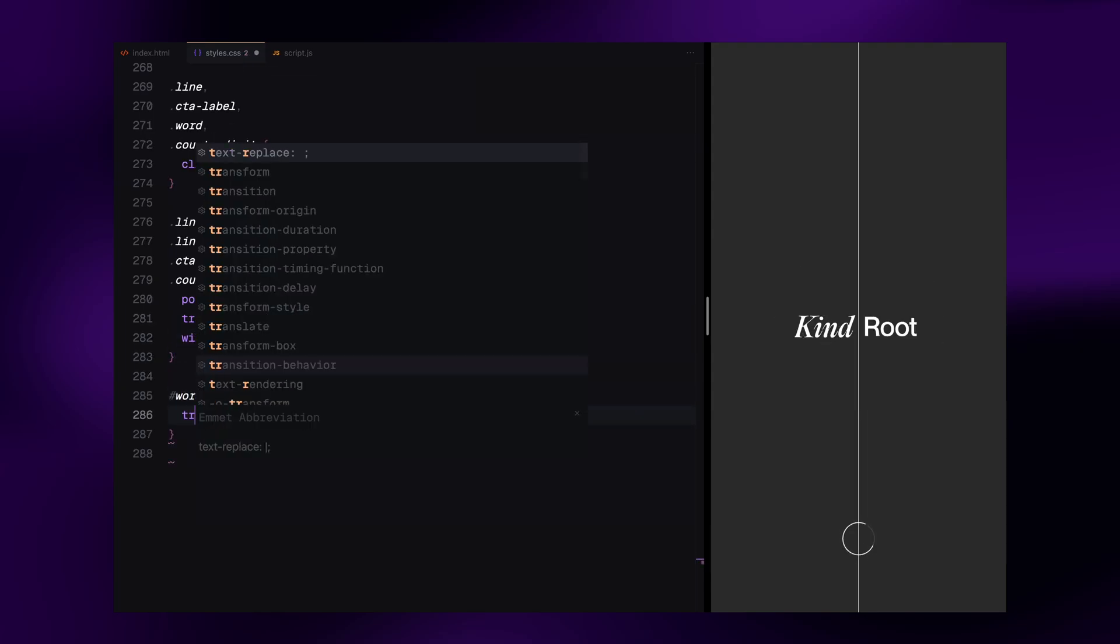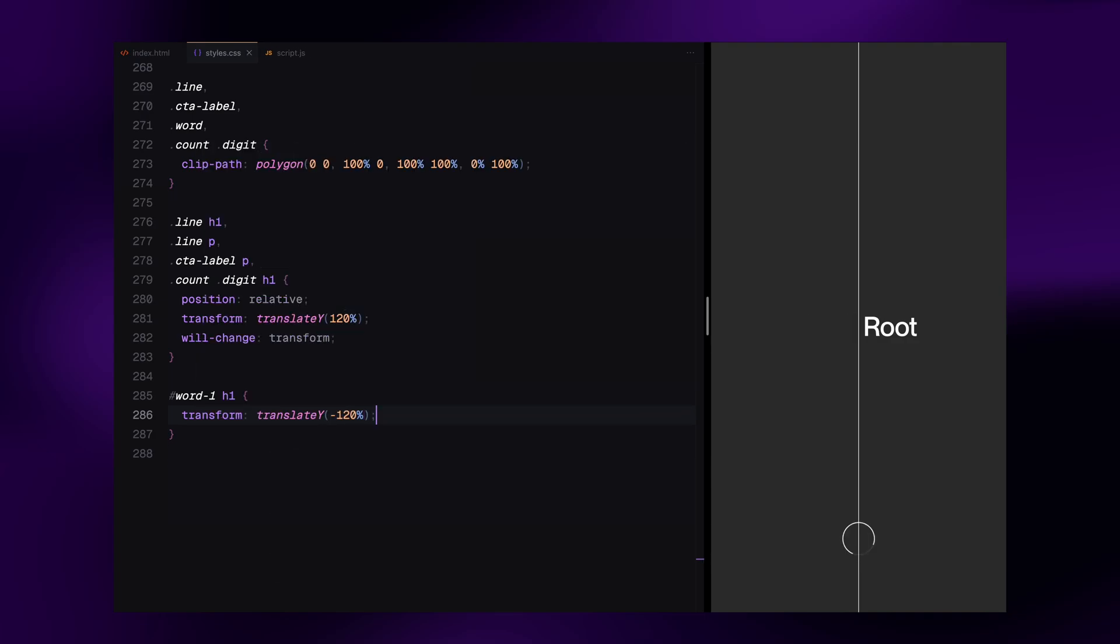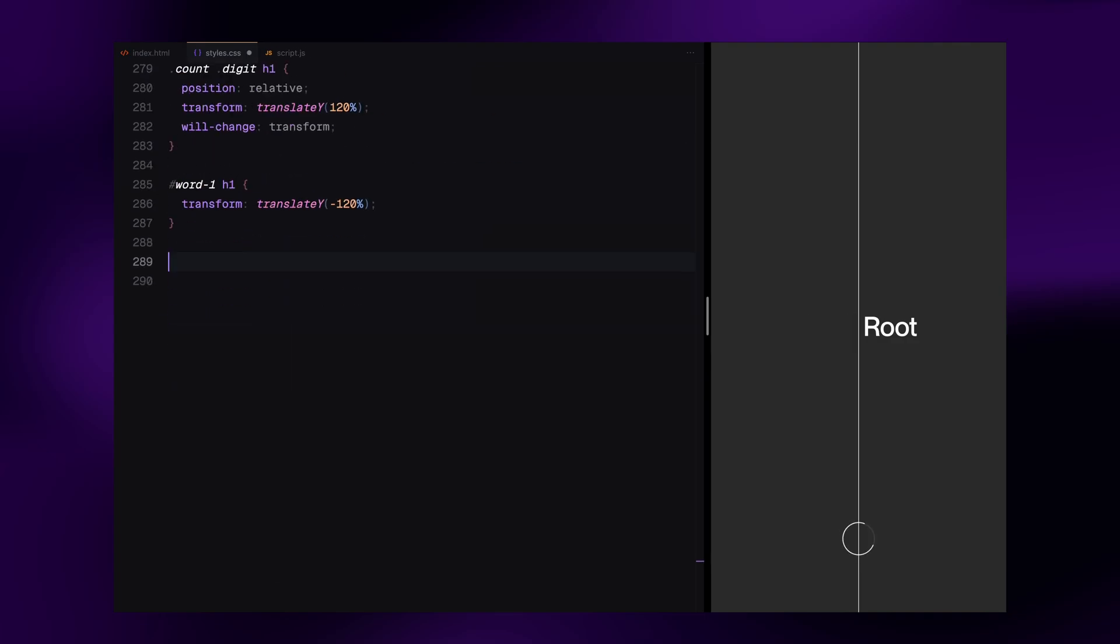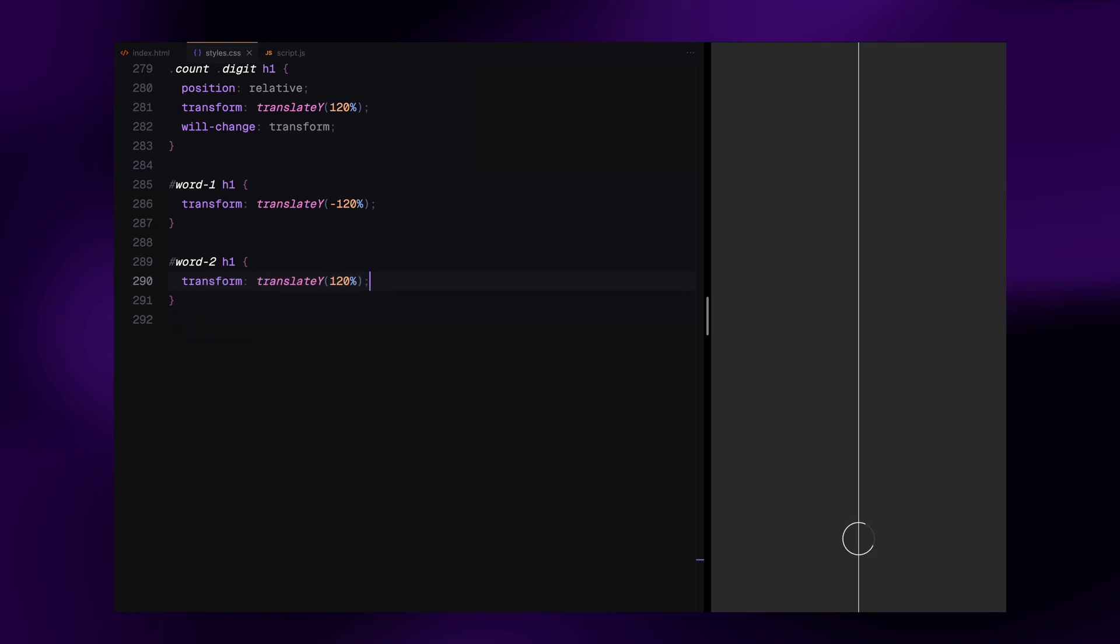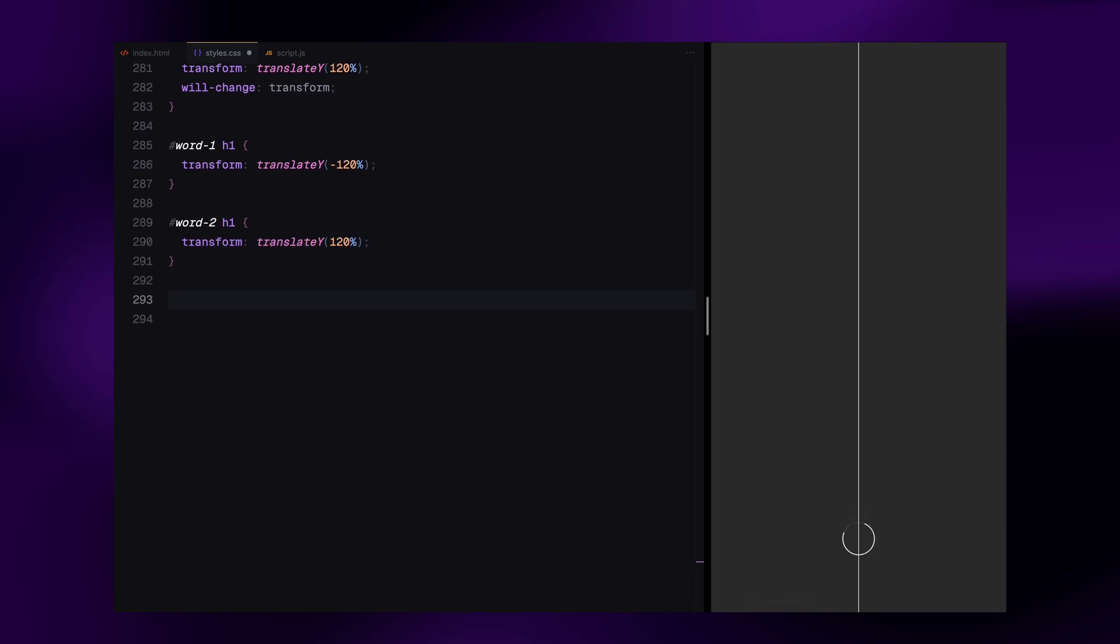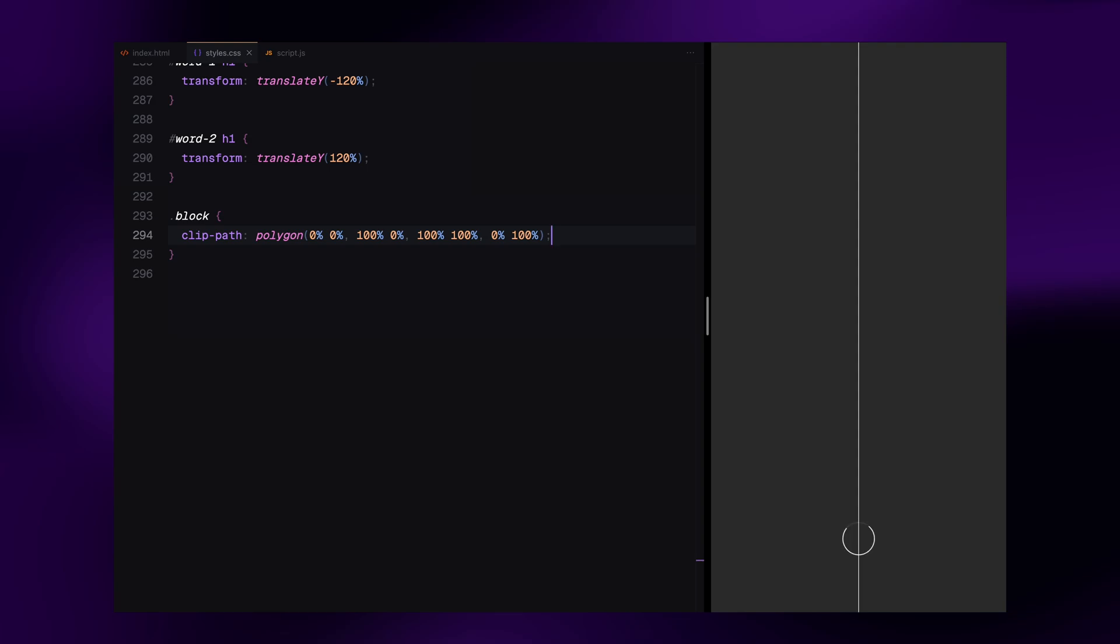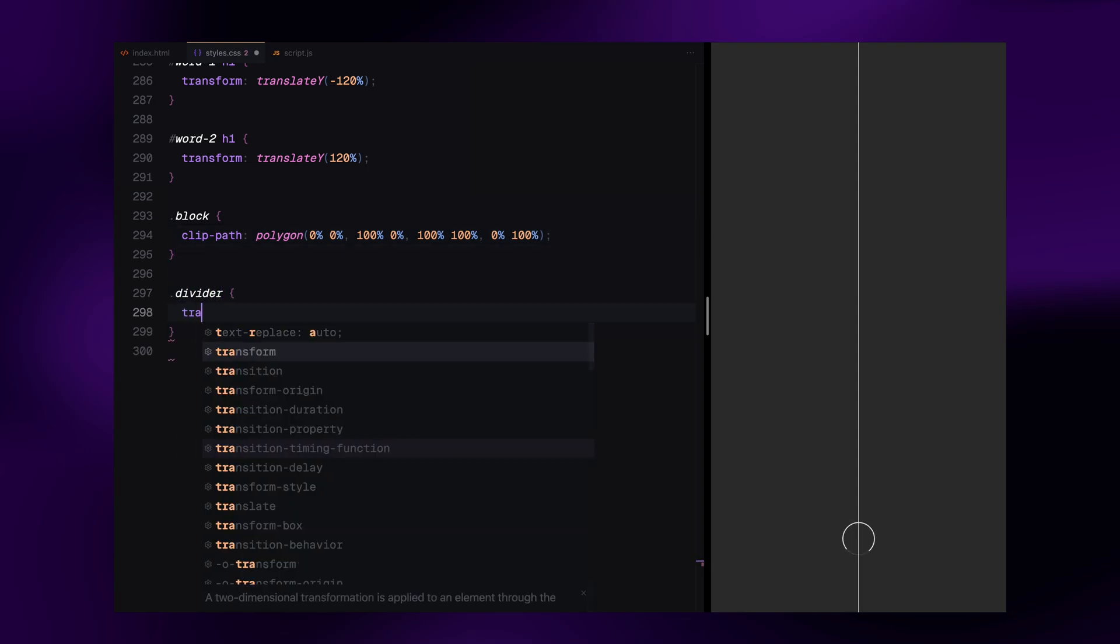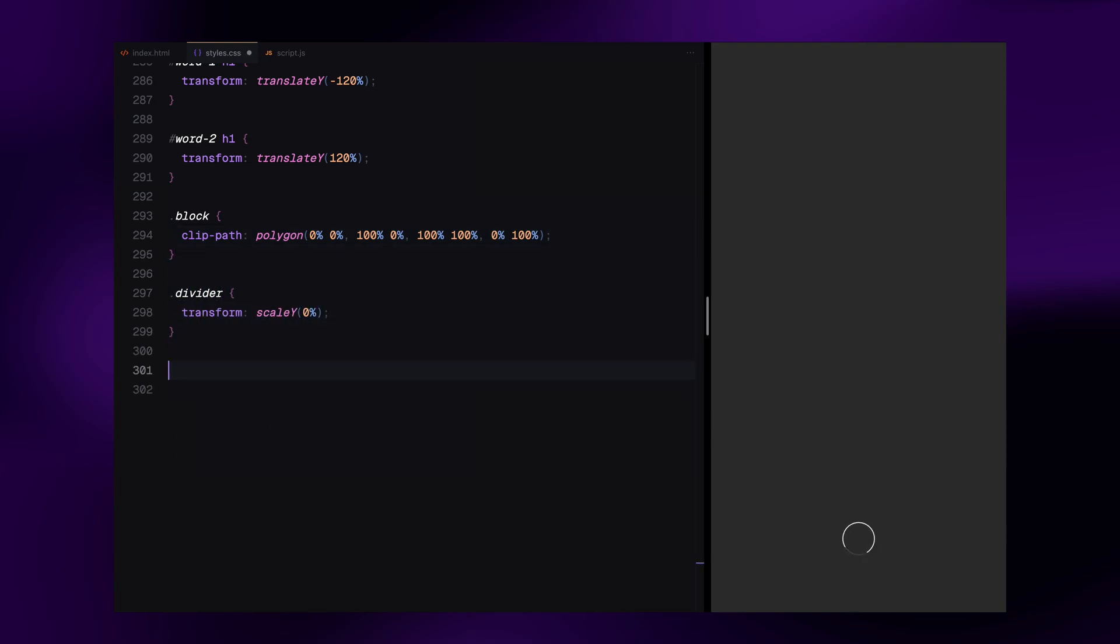The logo words animate from opposite directions to create a nice reveal. The blocks are also set up for clip path based reveal as are the divider and the hero image. Finally, we add responsive styling.